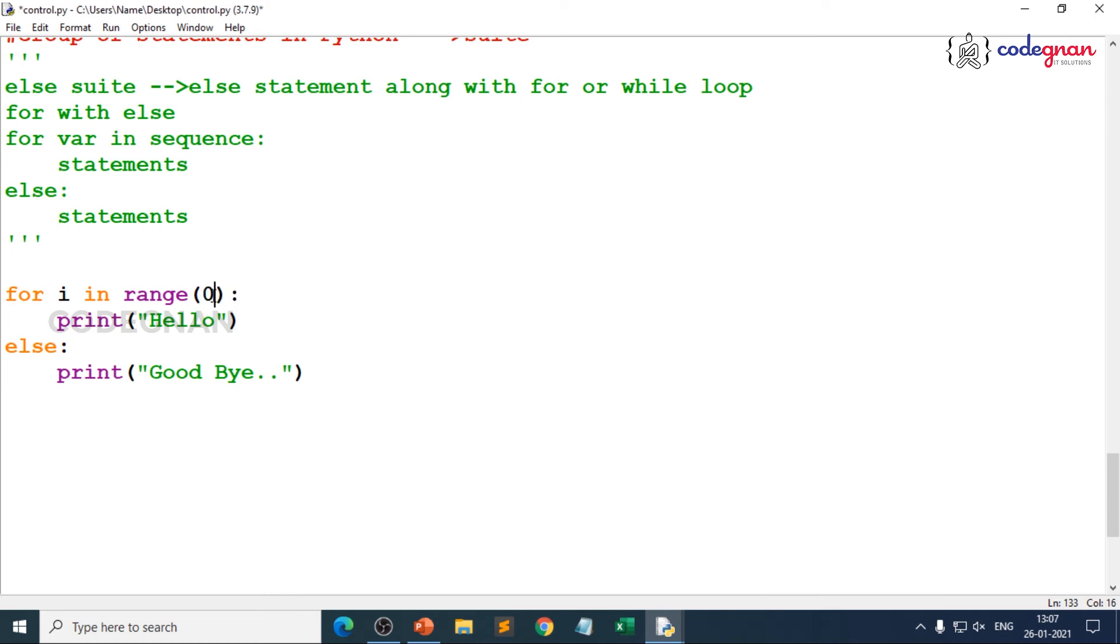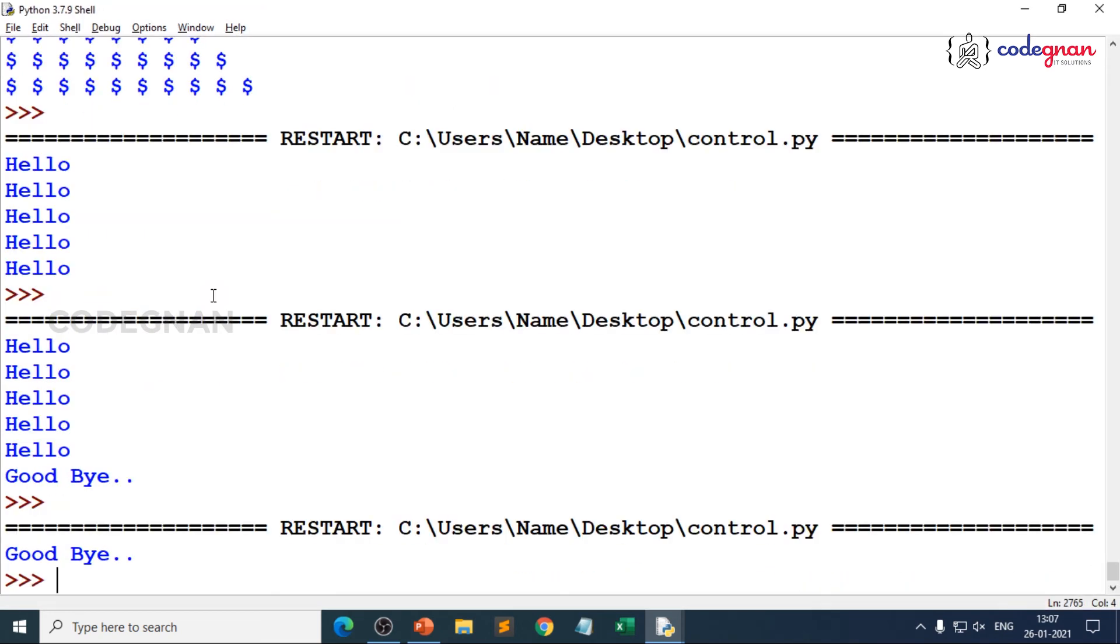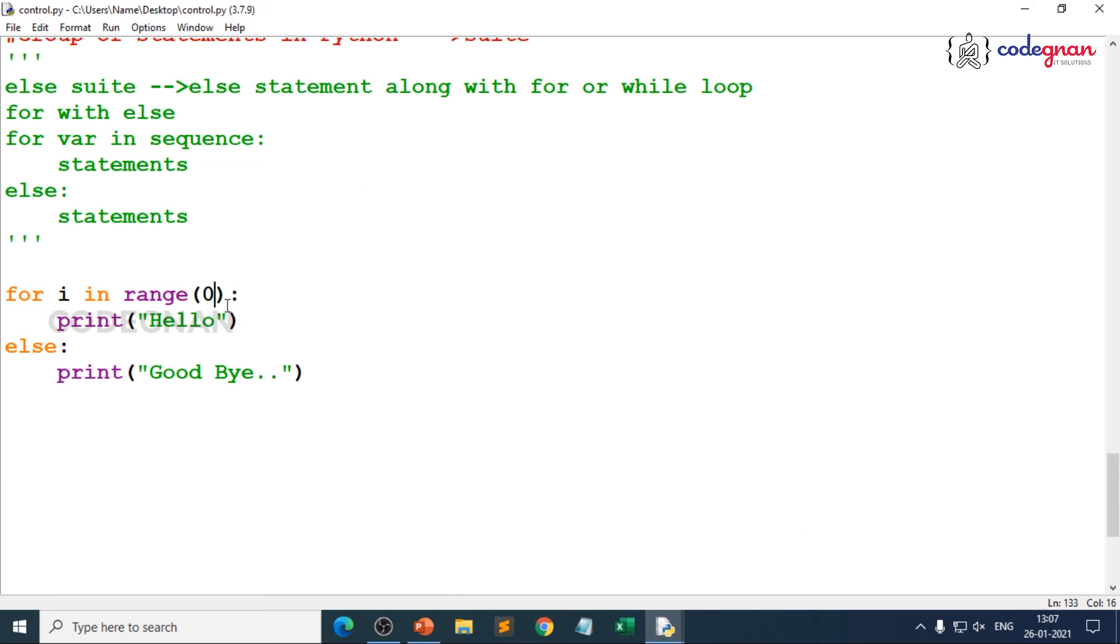Because range of 5, 5 times it should be printed. What if you give range of 0? When you give range of 0, do you have any number? No, right? So you get only goodbye because no for loop to be executed here. That's where you can easily understand how to use the else suite.